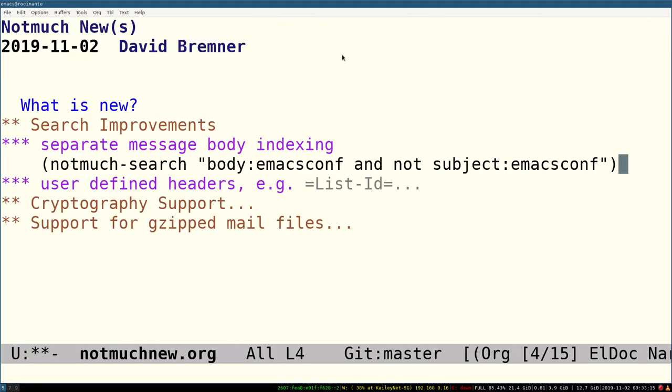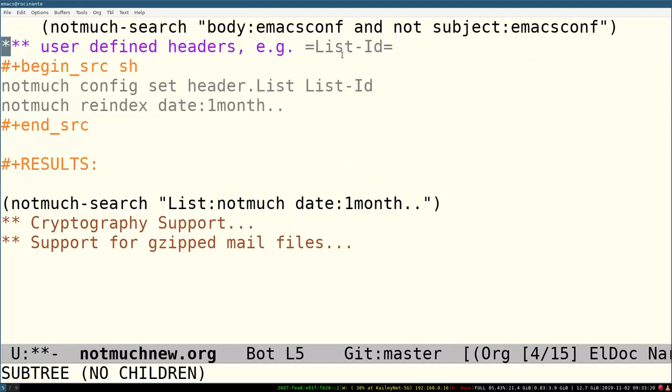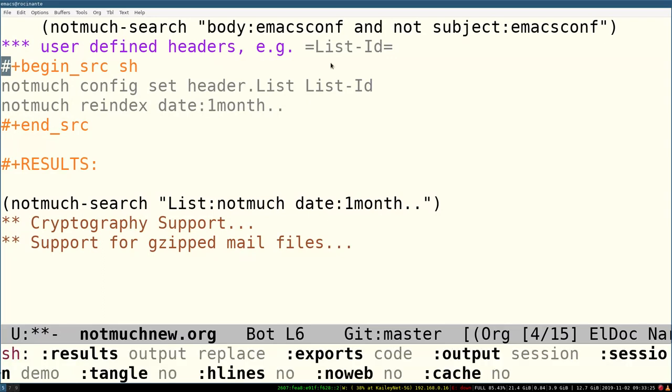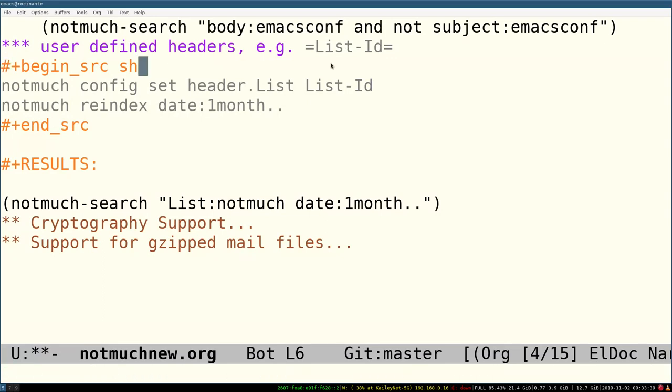Another long-requested feature is the ability to index by list ID. Not just list ID, but any header can be turned into a search prefix just by using this config command, notmuch config command like this, and then re-indexing the appropriate part of the database.